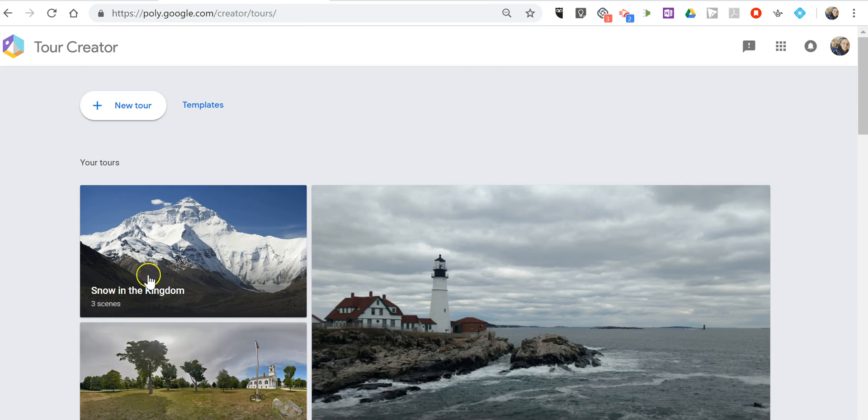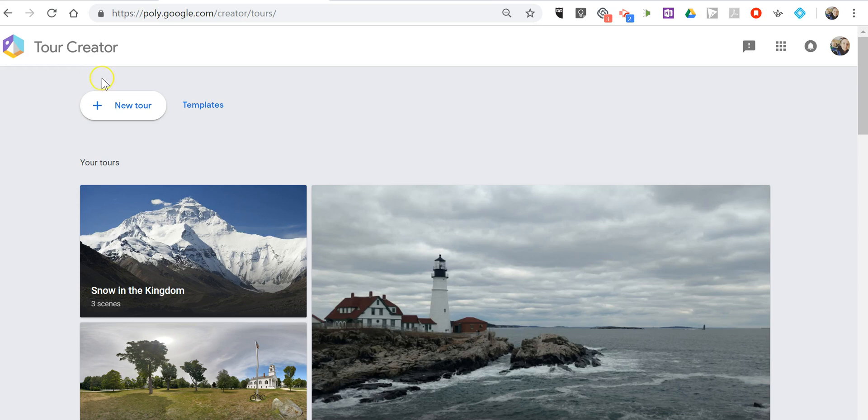So, I'm here in the Google VR Tour Creator. If you haven't seen how to use this before, I have other videos available linked in the comments down below on how to use those tools.